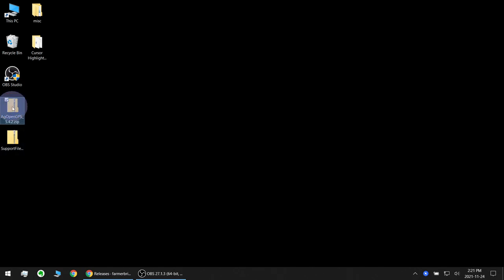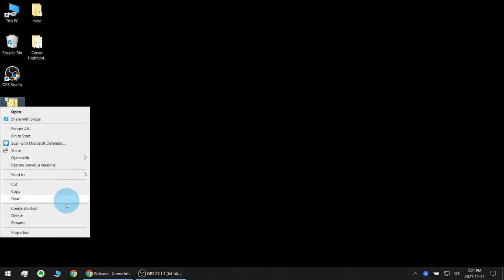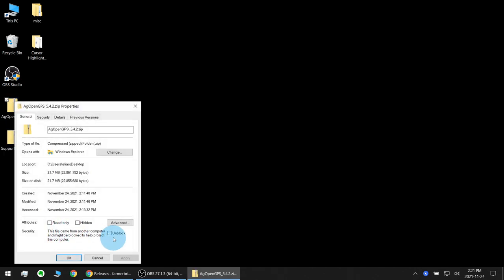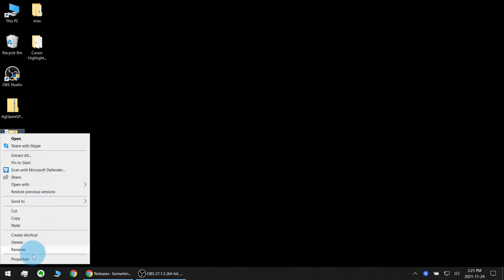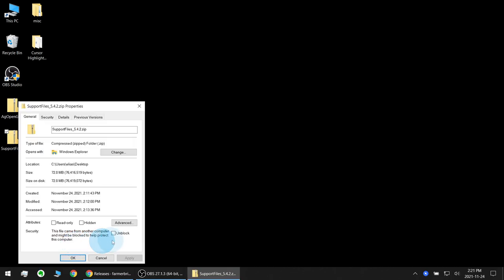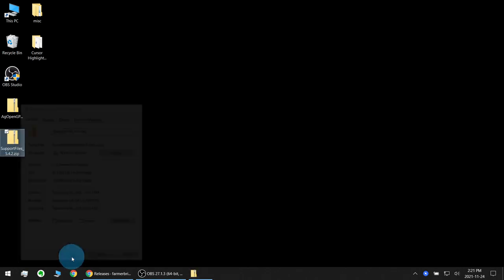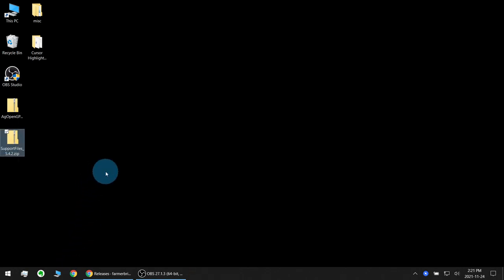So before we extract the files we need to right click go to properties and click unblock. Okay, do that for both of them and now we can extract the files.